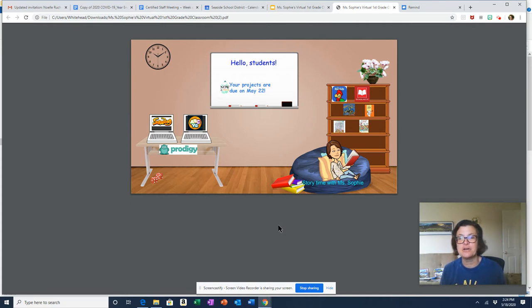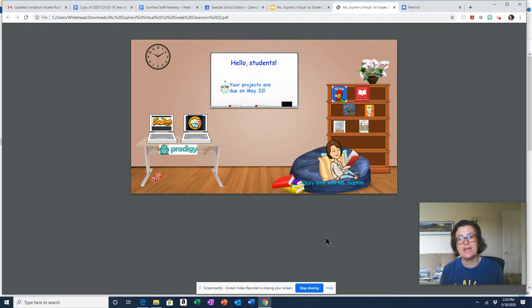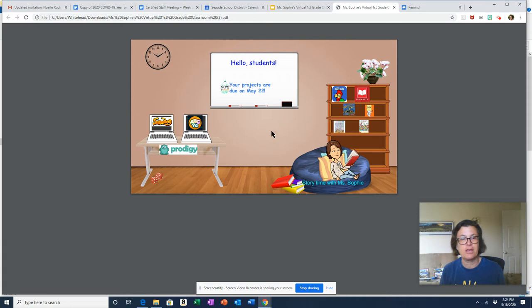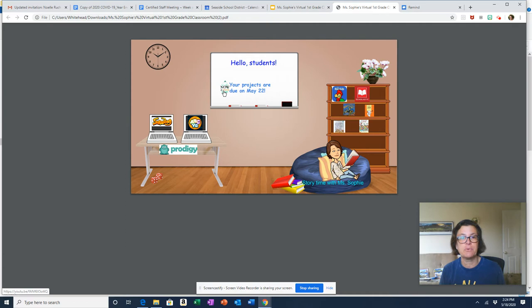If you go around to the different parts of the classroom and hover over things, you'll see like right now on the wall I just have an arrow. But if it changes to a pointer finger, you click on that and it will take you to different links.